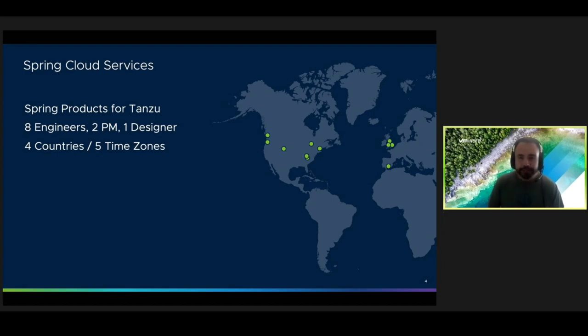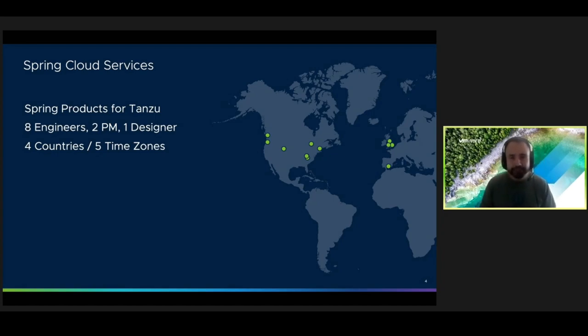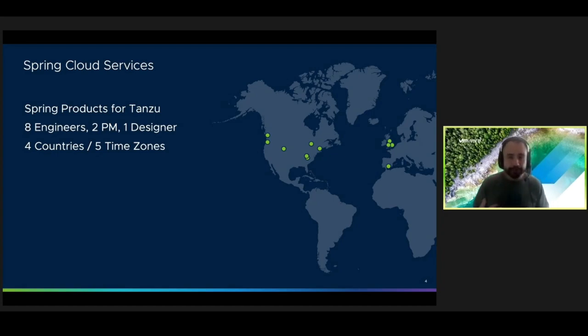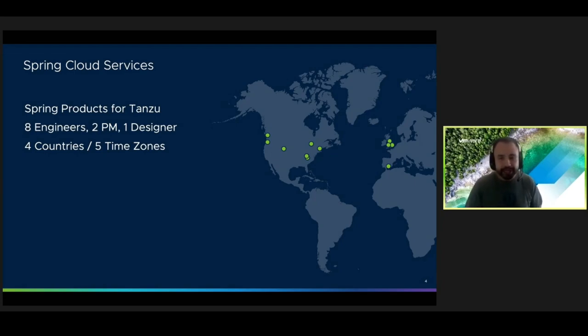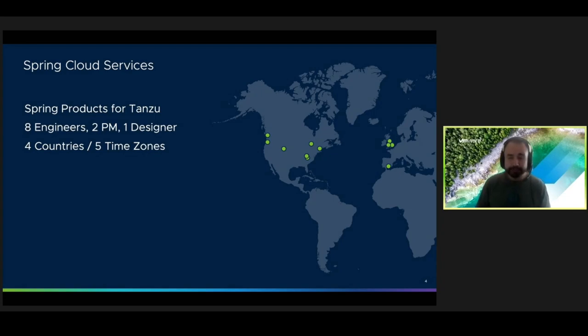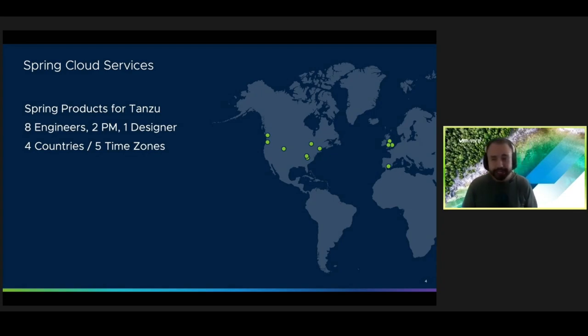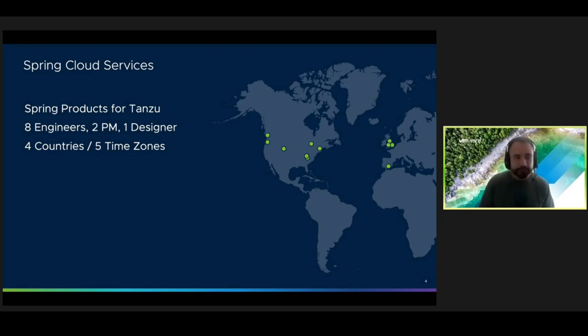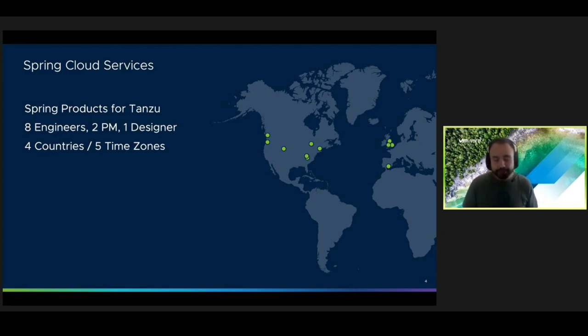So we're a distributed team, and as you can see from this map, we're mostly situated in North America and in Europe. And since joining the team, my focus has mostly been on Spring Cloud Gateway and API Hub. So for those of you that aren't familiar with these products yet, I'm going to give you a brief overview.